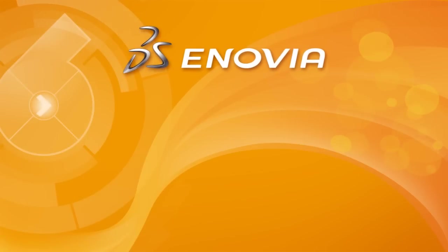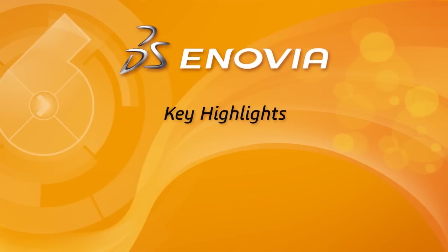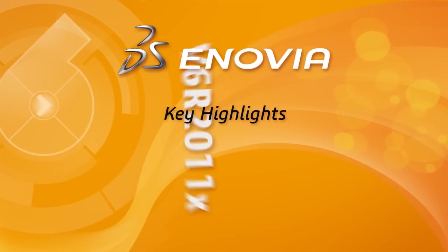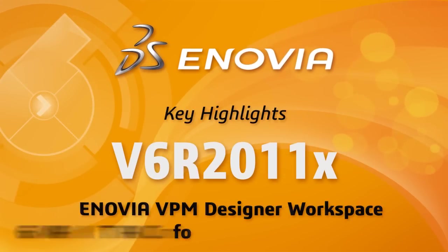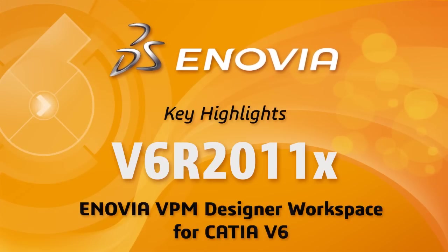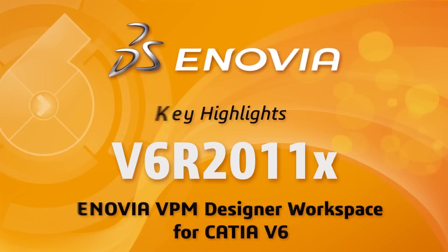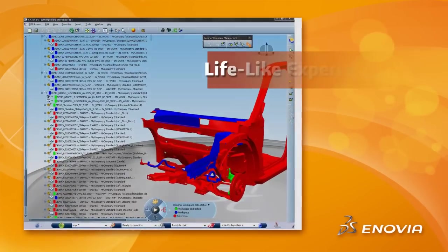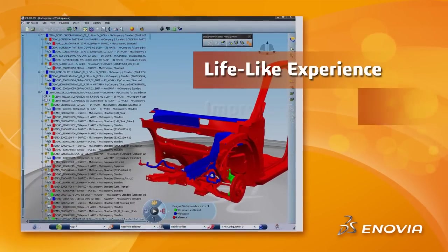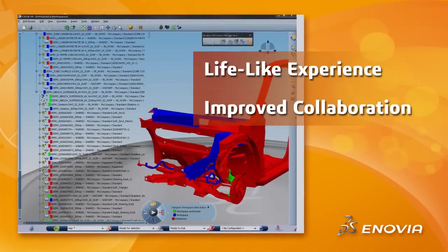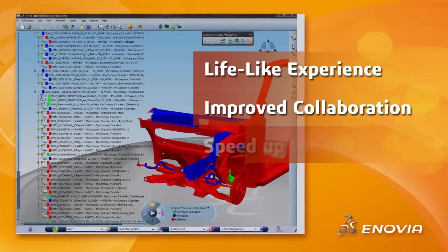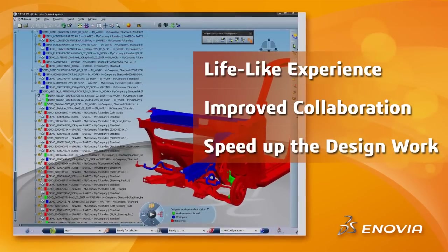In particular, Enovia VPM Designer Workspace, a new V6R 2011X product, allows CATIA V6 designers to pursue complex design activities while controlling when changes are propagated between team members, all done in a full lifelike user experience, speeding up the design process.